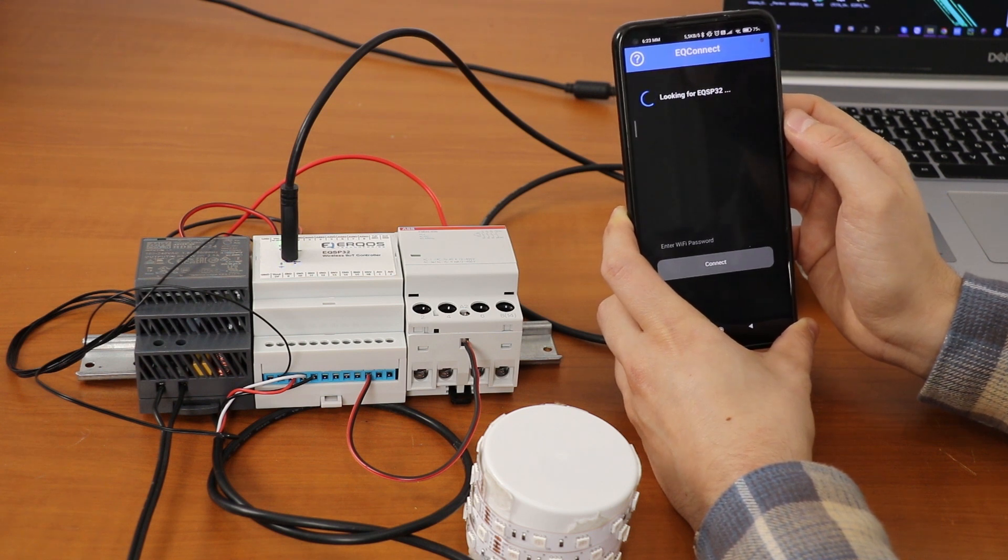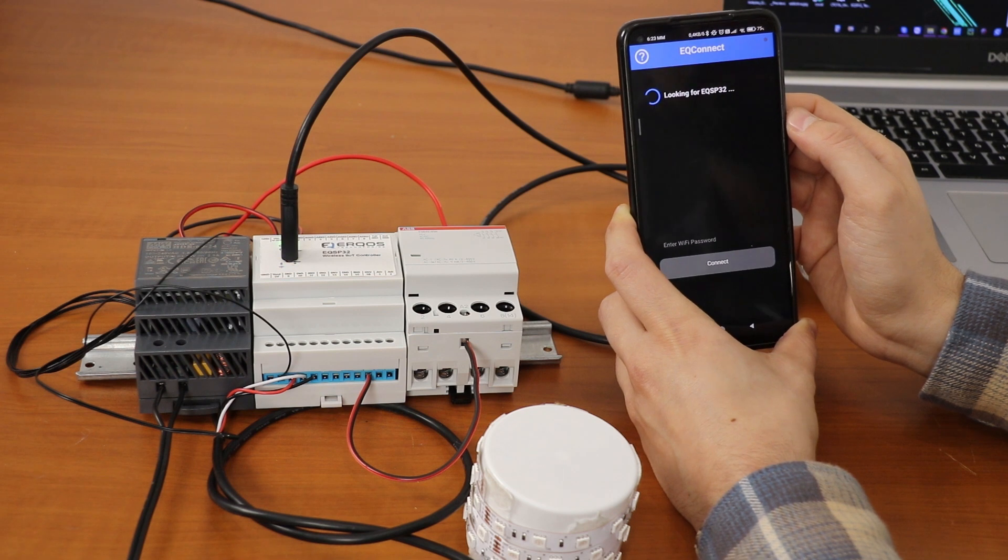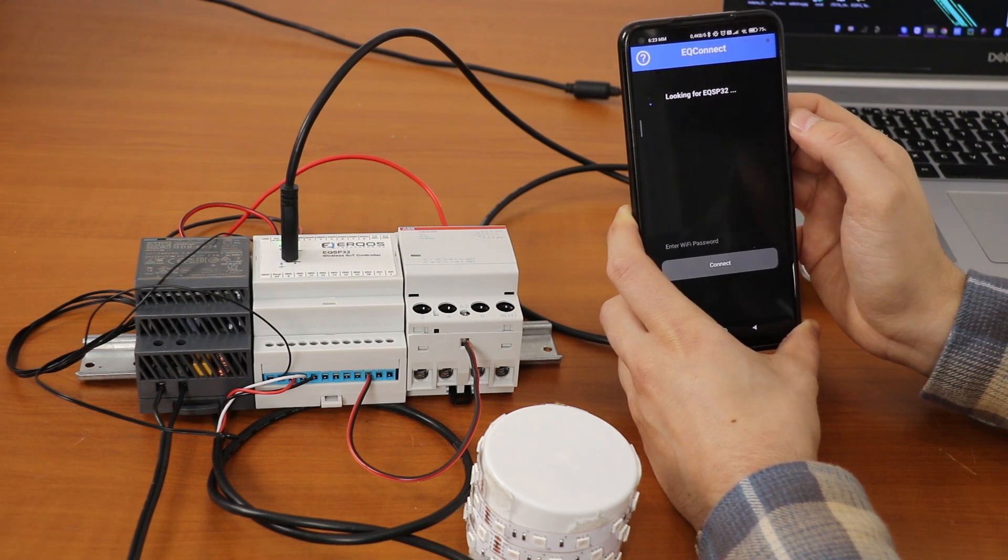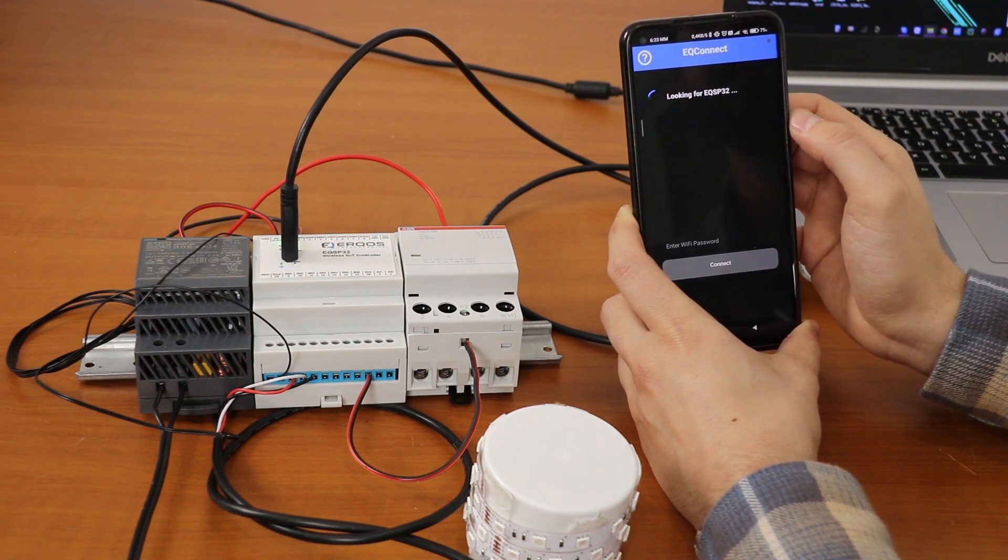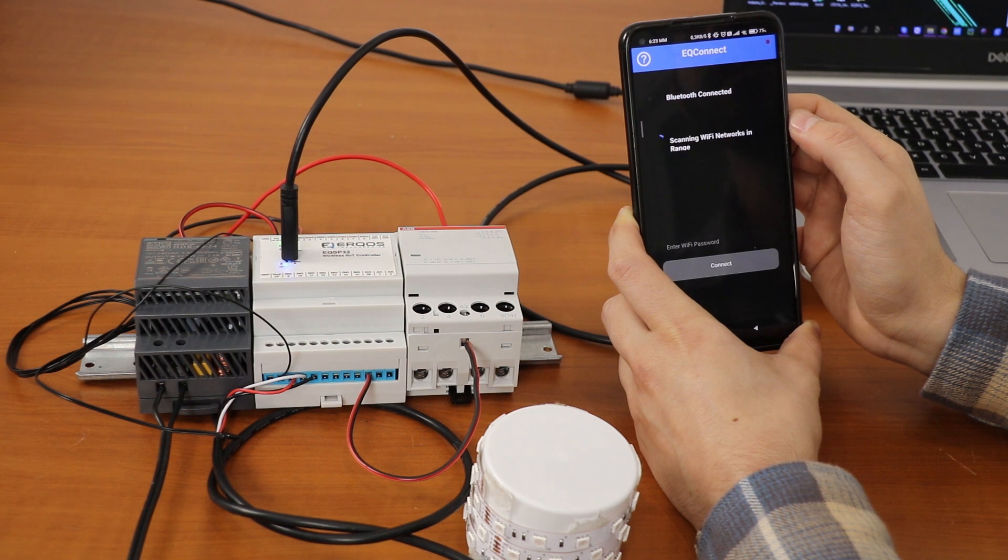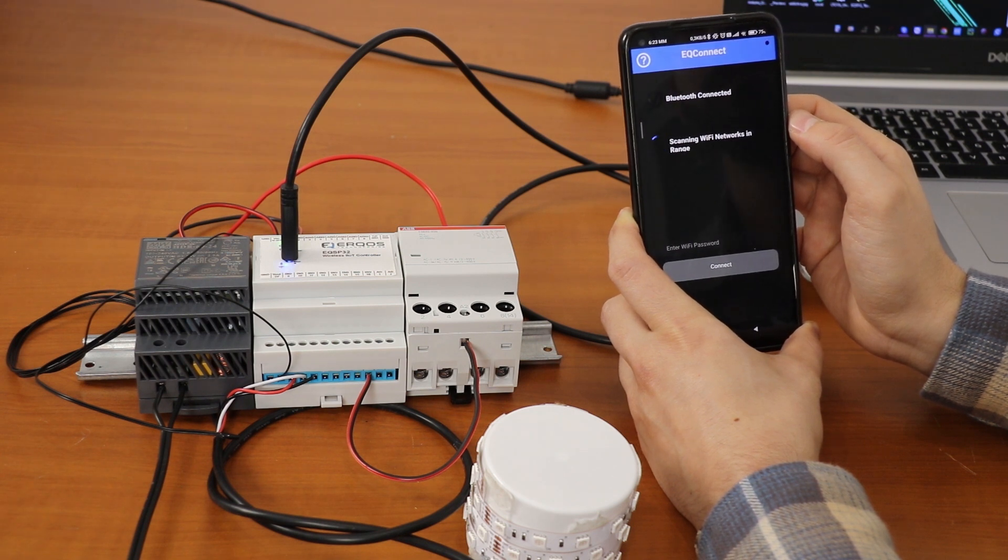We are going to use EQSP32 proprietary app, the EQ Connect, which will look automatically for EQSP32 devices to pair with using Bluetooth.